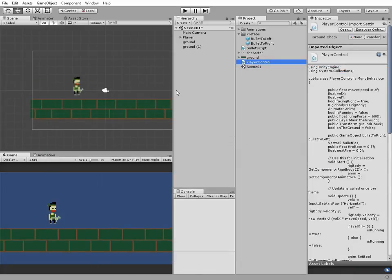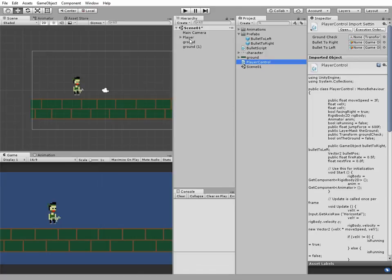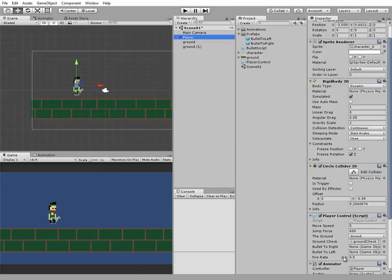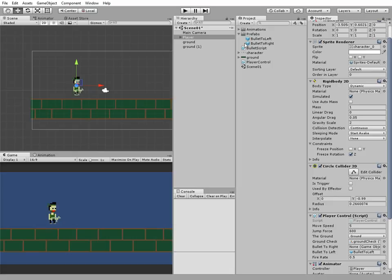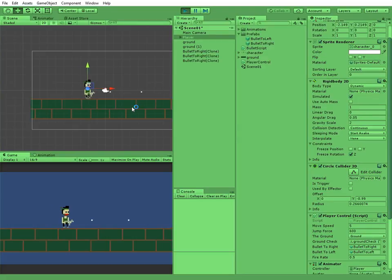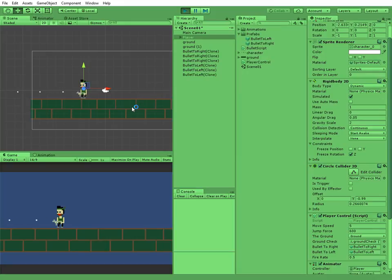Now, let's save our script and see what we've got. Our player game object now have new fields in the player control script component. It's bullet to right, bullet to left, and fire rate. Let's drag and drop corresponding prefabs to the fields. Hit play and press fire button. It's control button on your keyboard by default. Our character can fire now, to the left and to the right.